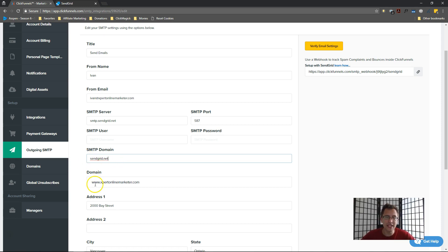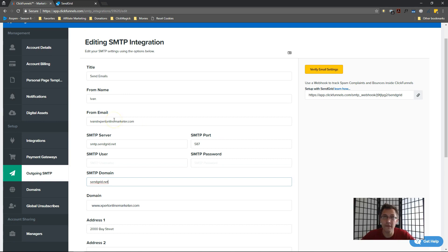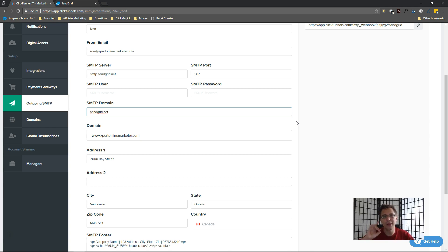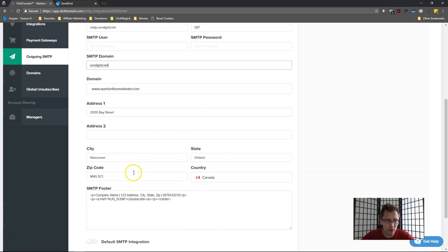The SendGrid SMTP domain will always be sendgrid.net - no exceptions regardless of who you are or what domain you're using. For the domain field, select the domain you have integrated with ClickFunnels. In my case I'm using expertonlinemarketer.com, since that's the domain my email is coming from.